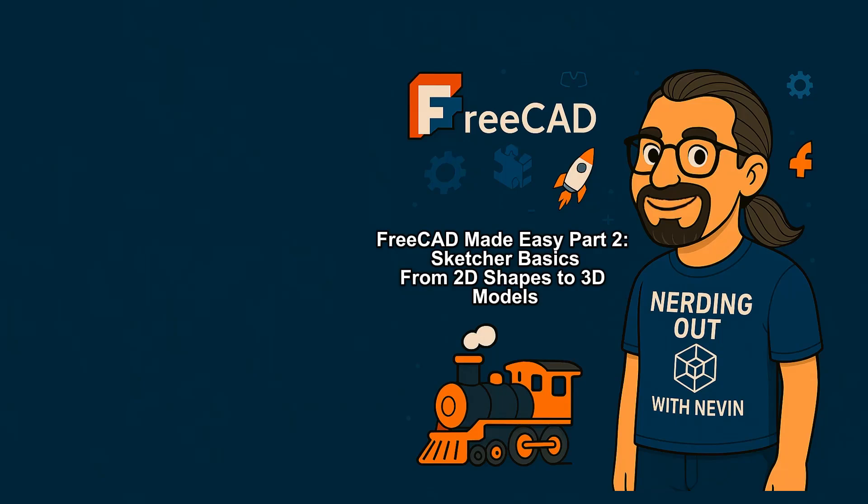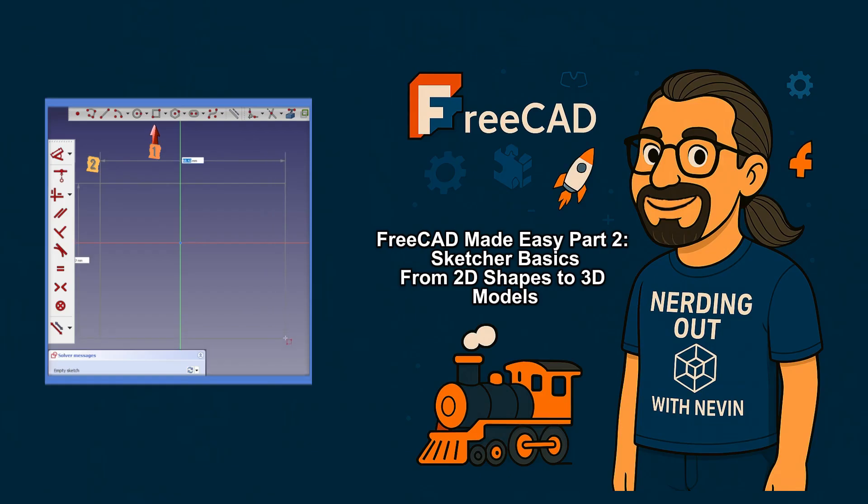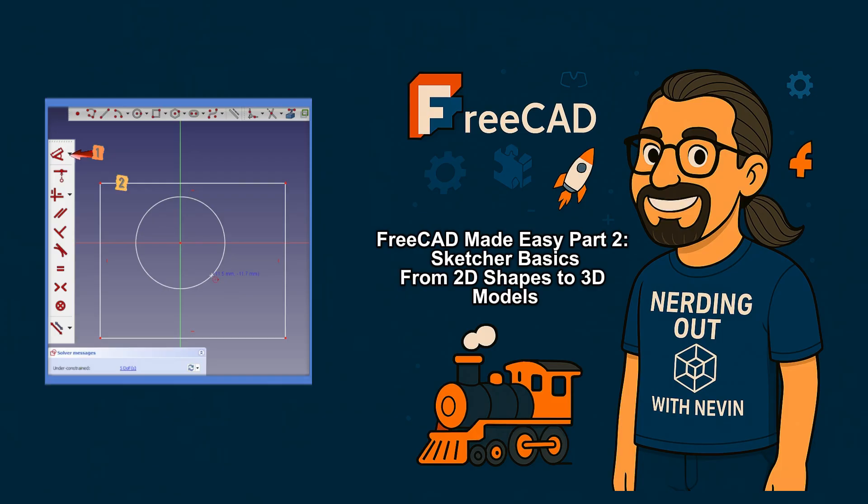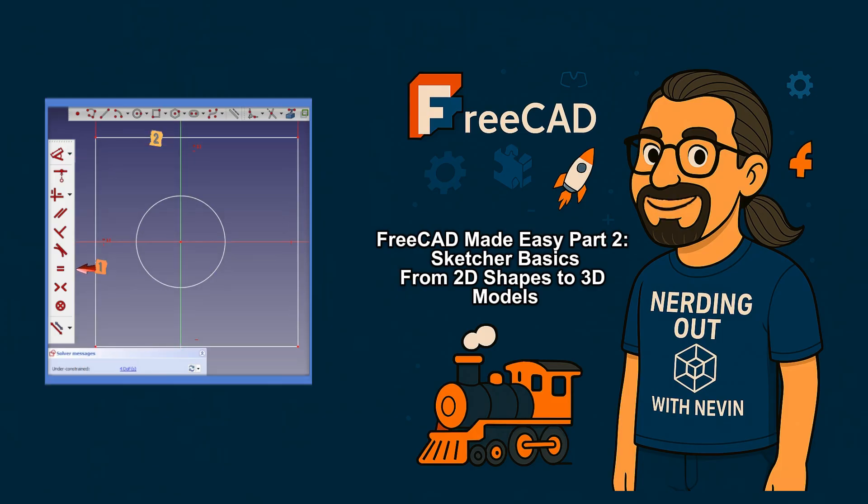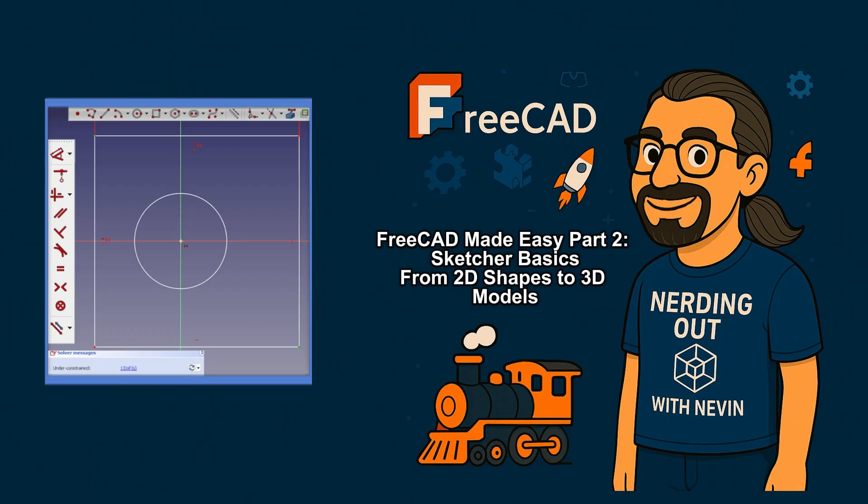Welcome back to the FreeCAD Made Easy series. In part one, we kicked things off in the Start Workbench. You can catch that episode in the playlist link above. Now it's time to dive into the Sketcher Workbench, where simple lines and circles grow into full 3D models. Sketcher handles the drawing, and part design turns those sketches into solid objects, a duo as natural as peanut butter and jelly.